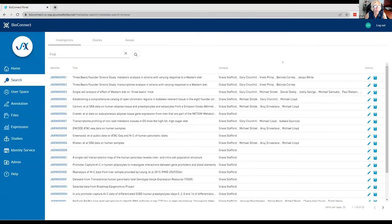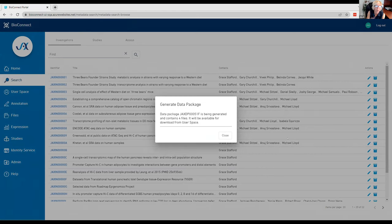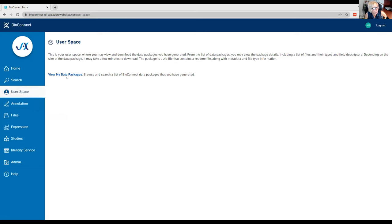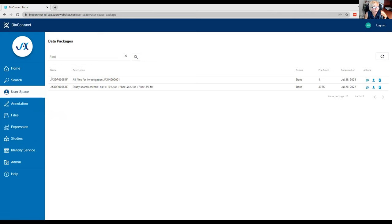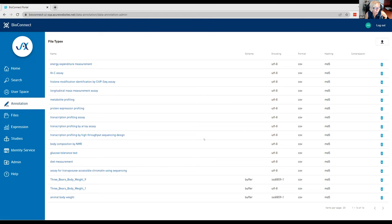This is the browse investigations, studies, and assays page. There's a little button — they can click to generate the package and they get some summary information about how many files are in it and what the total size is. When I hit generate, this is where in the backend we're using the Python library to generate the package. We've decoupled the generating of the package from the actual downloading of the package — one reason being it could take some time to generate depending on how much metadata there are. The user has a user space where they can view any data packages they've already generated and download them.